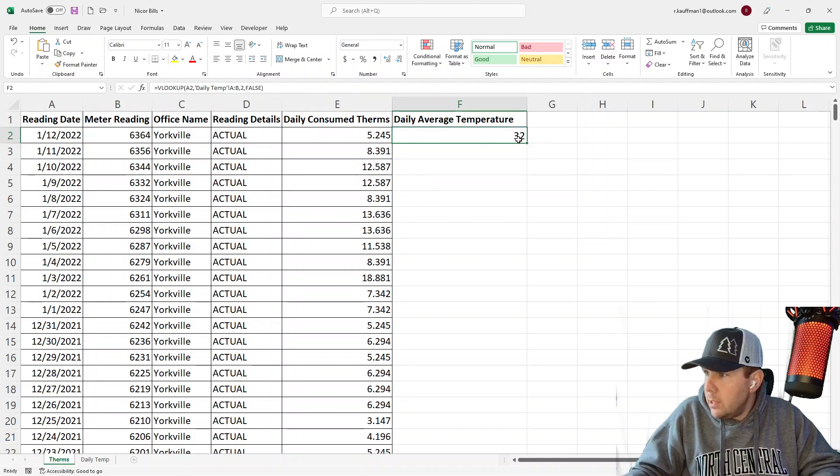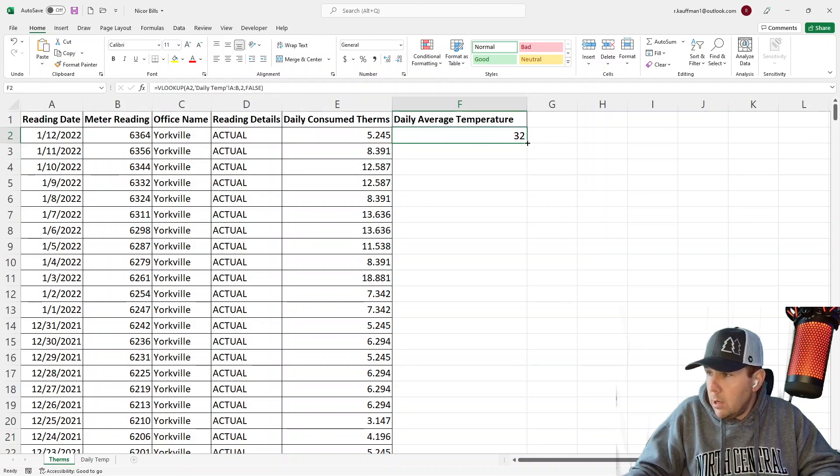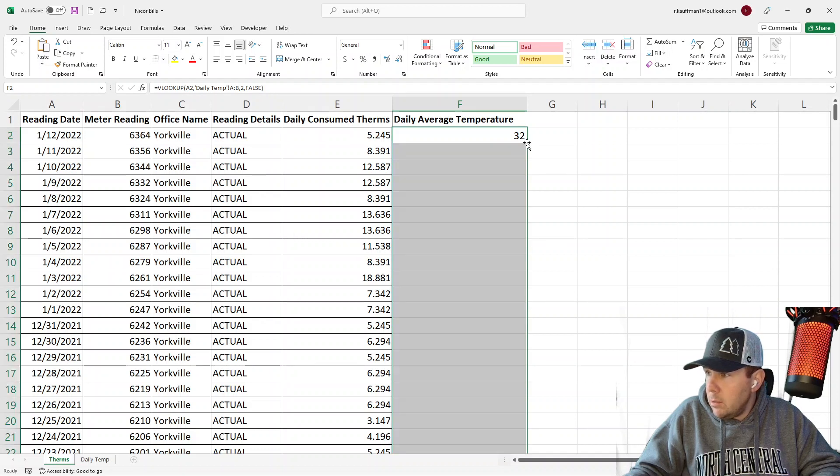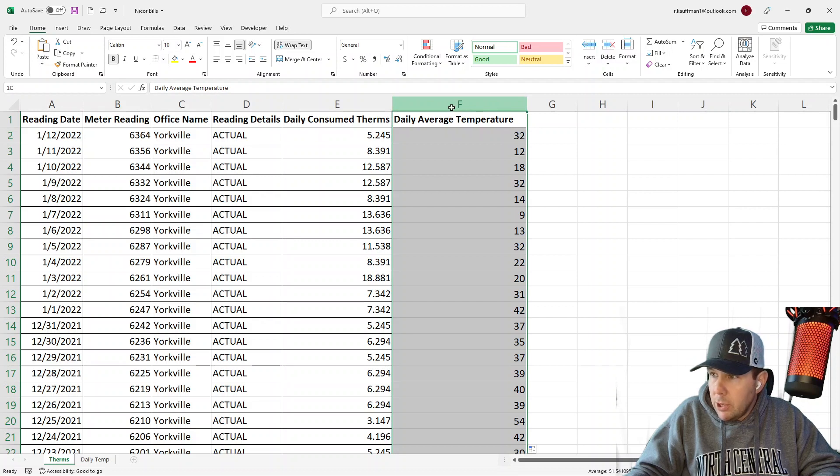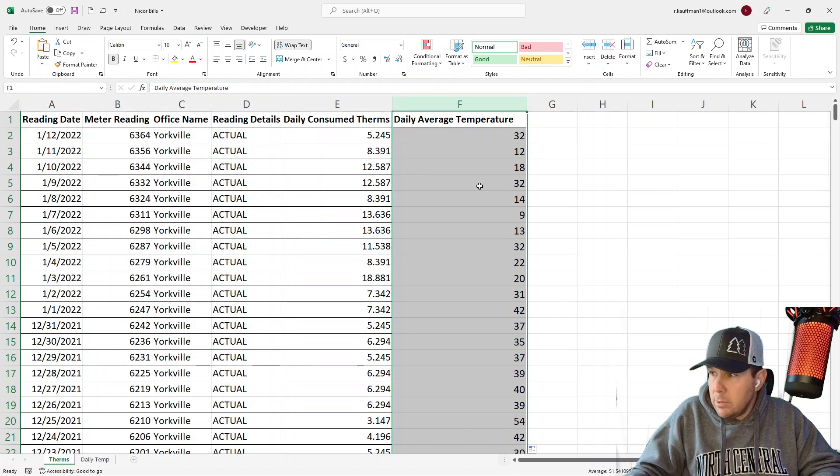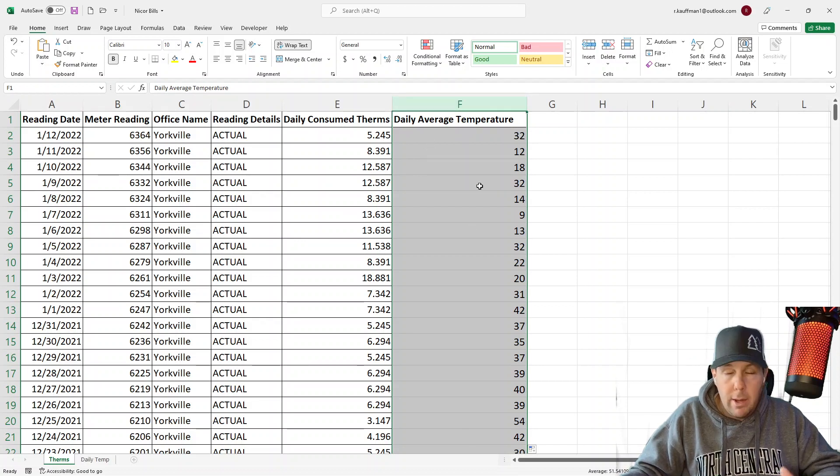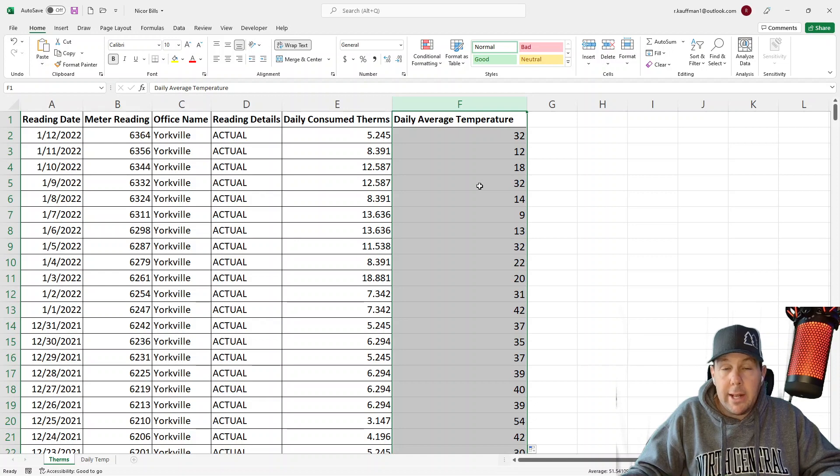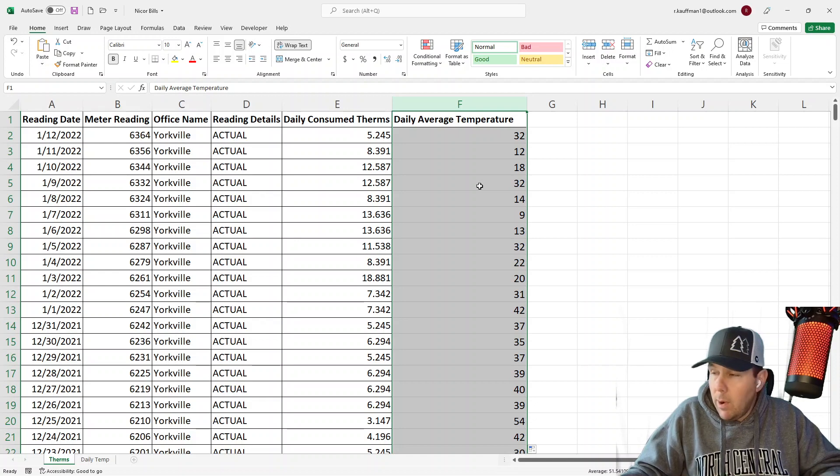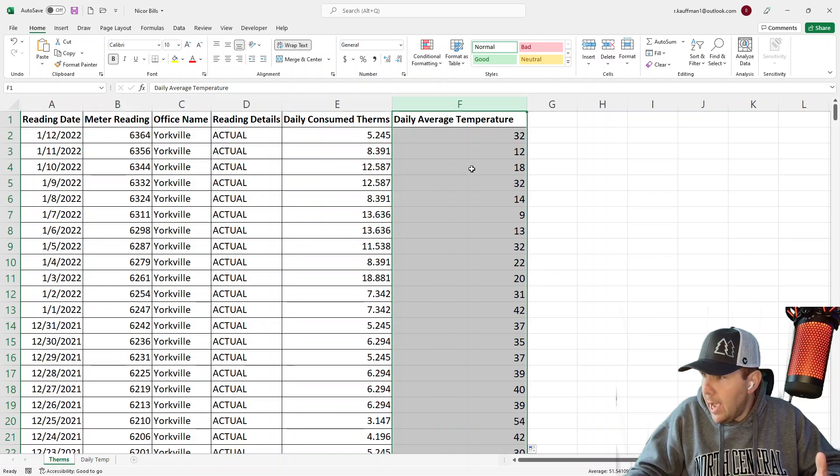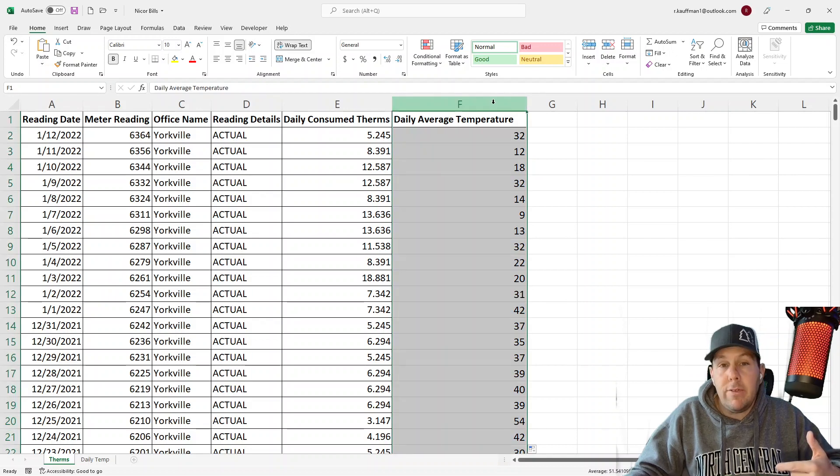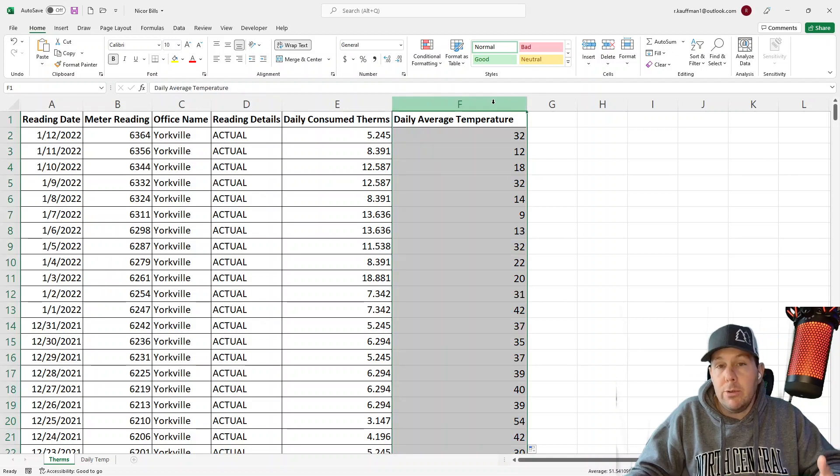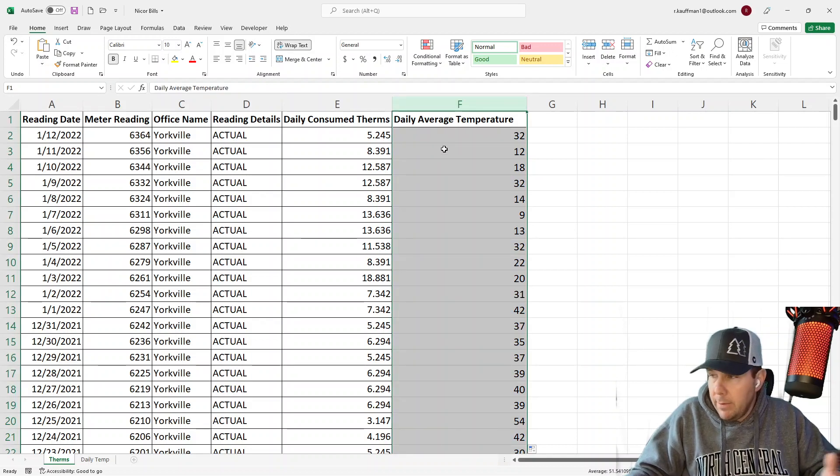So in the comments below, if you've got a use case for True, then do me a favor, drop that in there. What's your use case for True? I'd love to hear that. All right. So to get our VLOOKUP across all the rows here, just double click there. And that brings it down. Now we've got our daily average temperature brought into therms using VLOOKUP. But this is not an Excel tutorial, right? So we don't really care about doing this here. We want to mimic this VLOOKUP using Pandas, using Python.